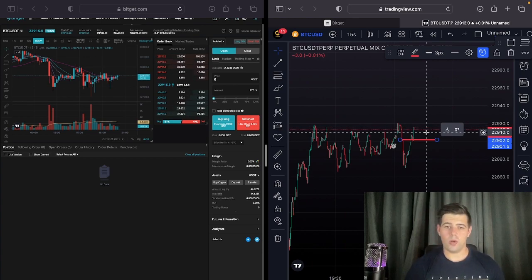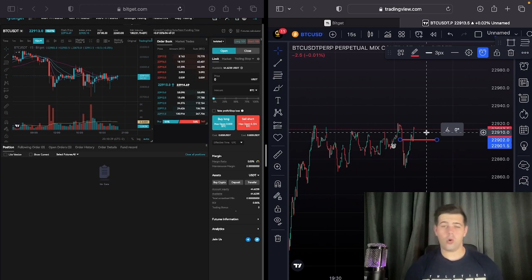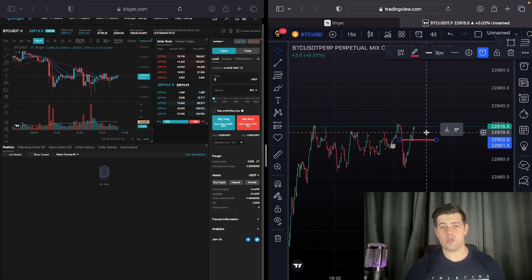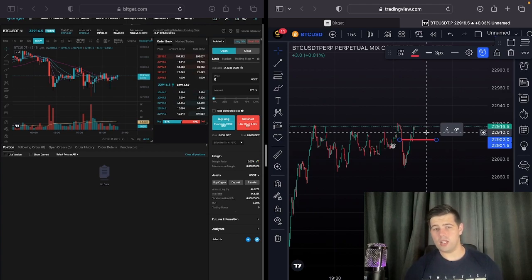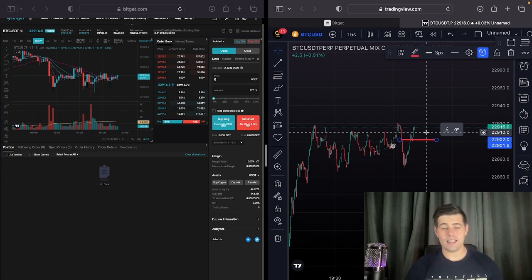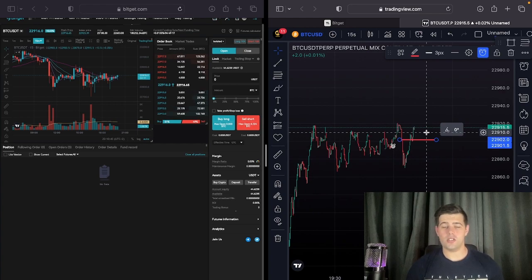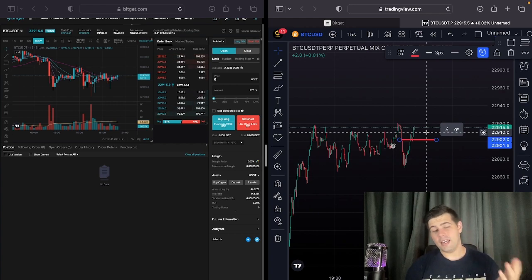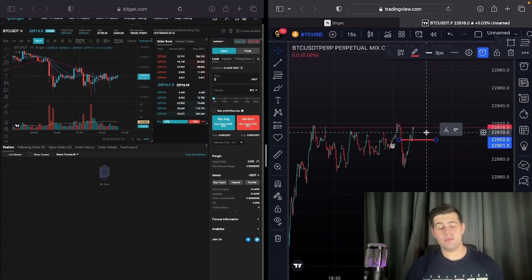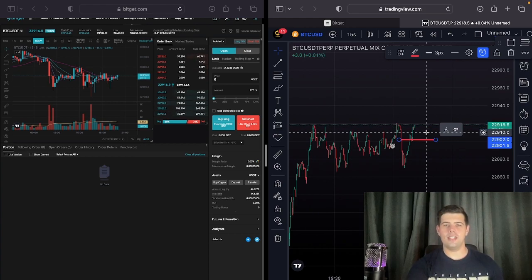I hope you guys like this video and find it useful. If you have any questions or want to know more about how to use it, join the Discord or comment on this video. I'll be releasing new videos on this, including how to use it with TradingView strategies and not just indicators — there are so many different ways to use this. If you liked it, please leave a like and subscribe to my channel, and I'll see you in the next video.